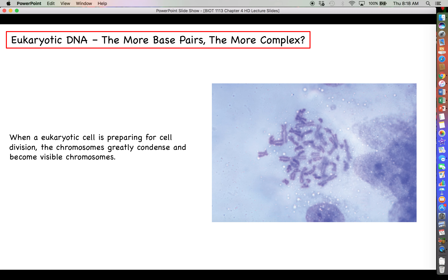When a eukaryotic cell is just about to go through cell division, the chromosomes really start to condense and become visible. In this slide, you can see visible chromosomes in a cell that has already dissolved its nucleus as it goes through the cell cycle — you can see individual chromosomes, whereas in the other purple splotches you're looking at uncondensed chromatin, the material chromosomes are made of, where you can't distinguish one chromosome from another.